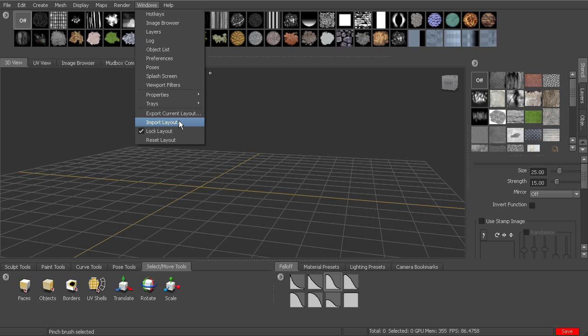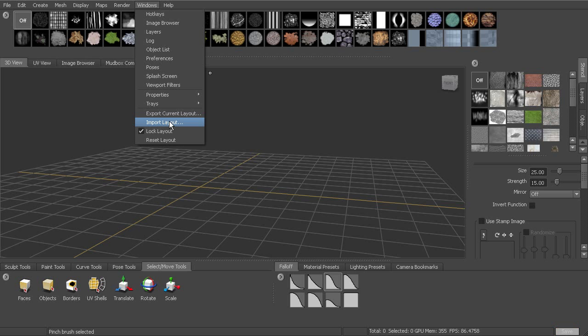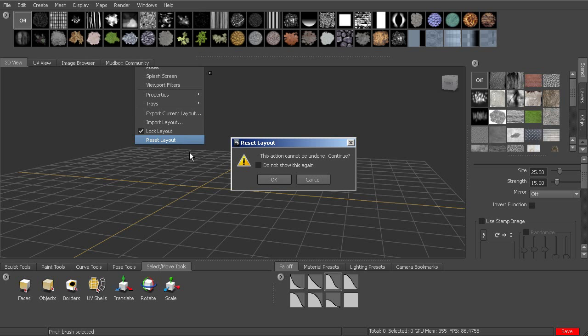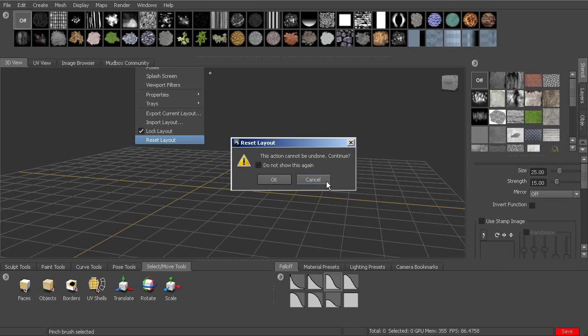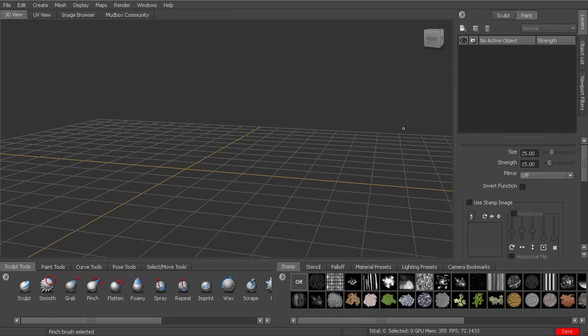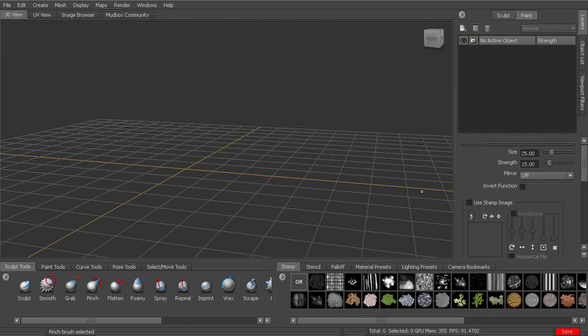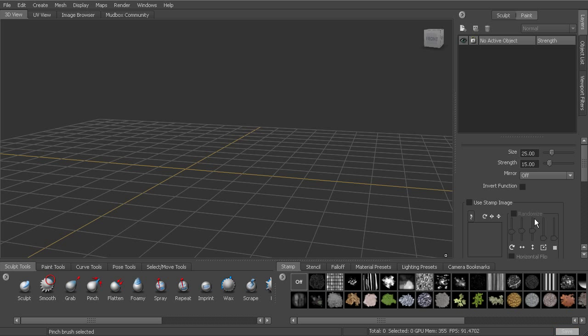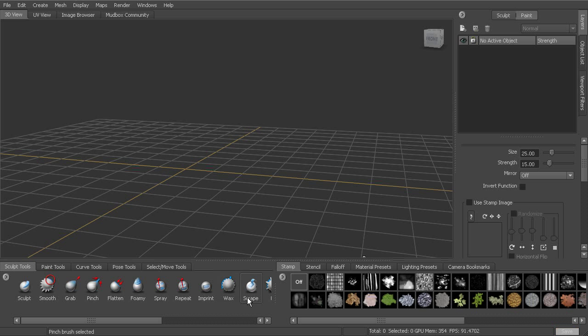Now at any time you can reset your layout. But if you want to actually export the one that you have, you can go ahead and export that or you can import an existing layout. But anytime you want to go back to the default, you can go ahead and reset your layout. Say this action can't be undone. Say okay to that. And you can see now we're back to our default layout. So you do have the ability to customize where things are located. This is the default positioning of things. But you have the ability to now customize that to your own needs.